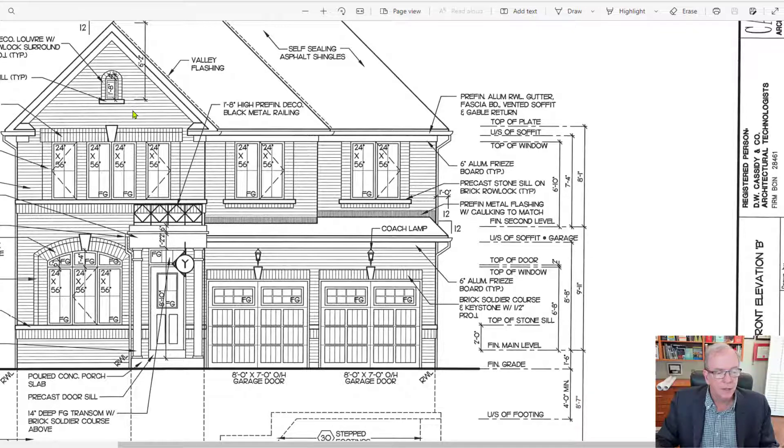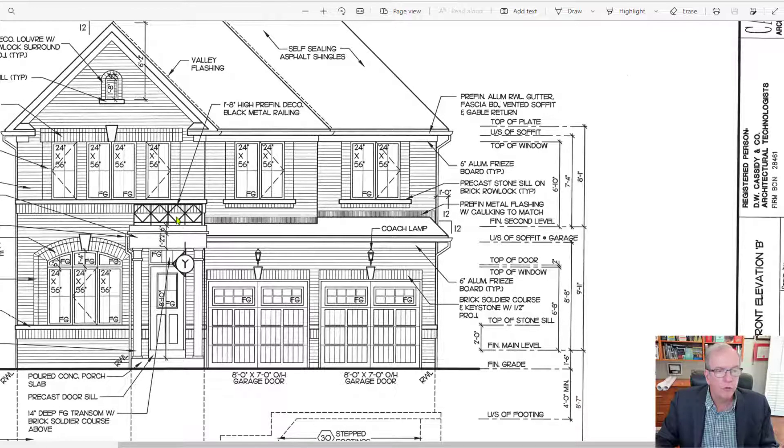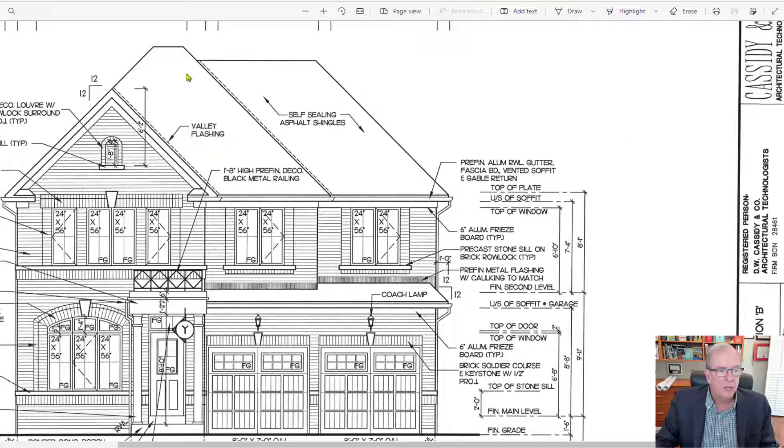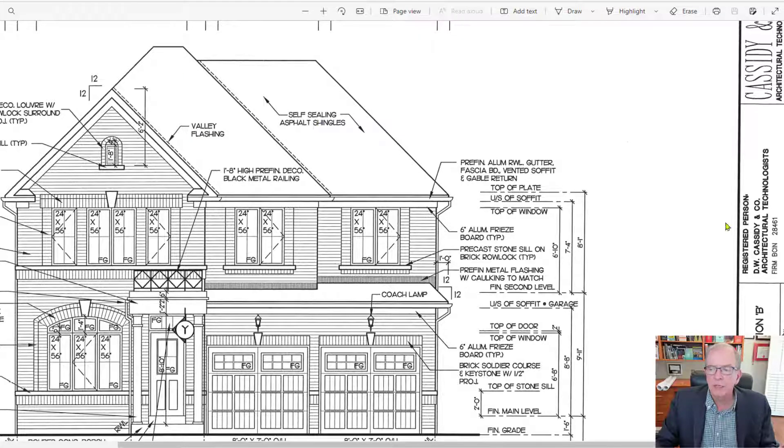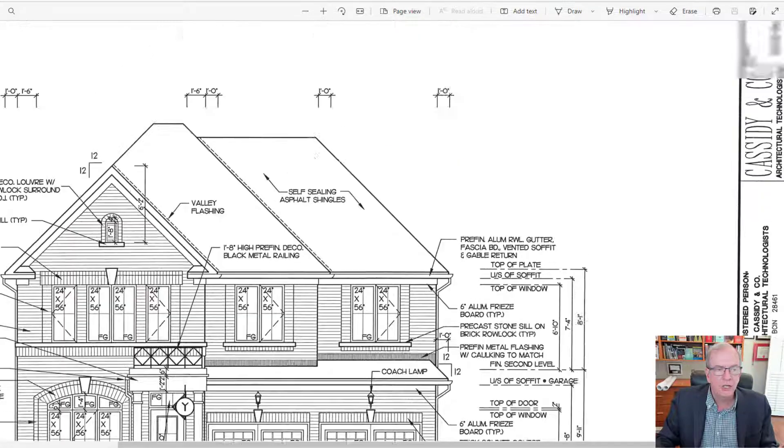The other one's actually brick as well, but it's got a little flat roof over the porch. You can see a whole bunch of hips on the outside.